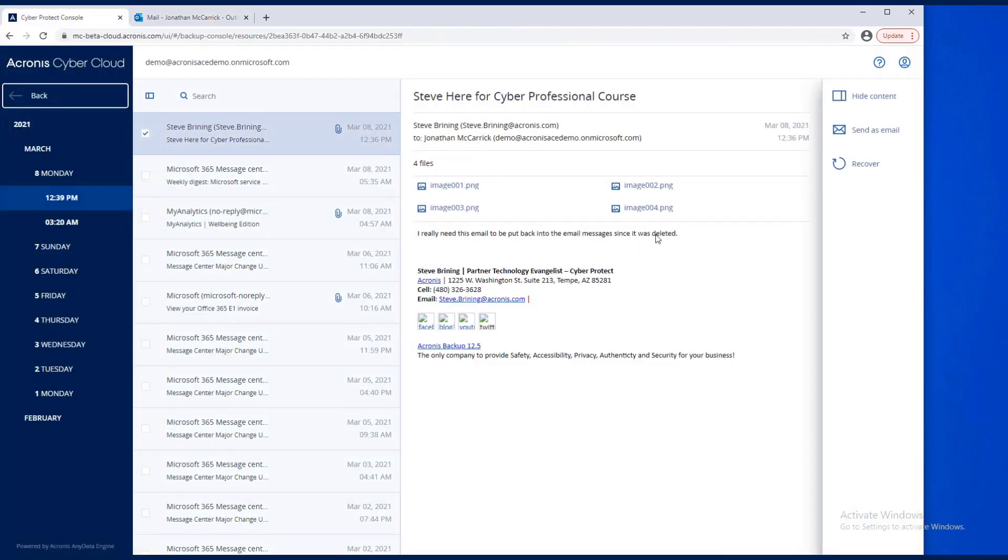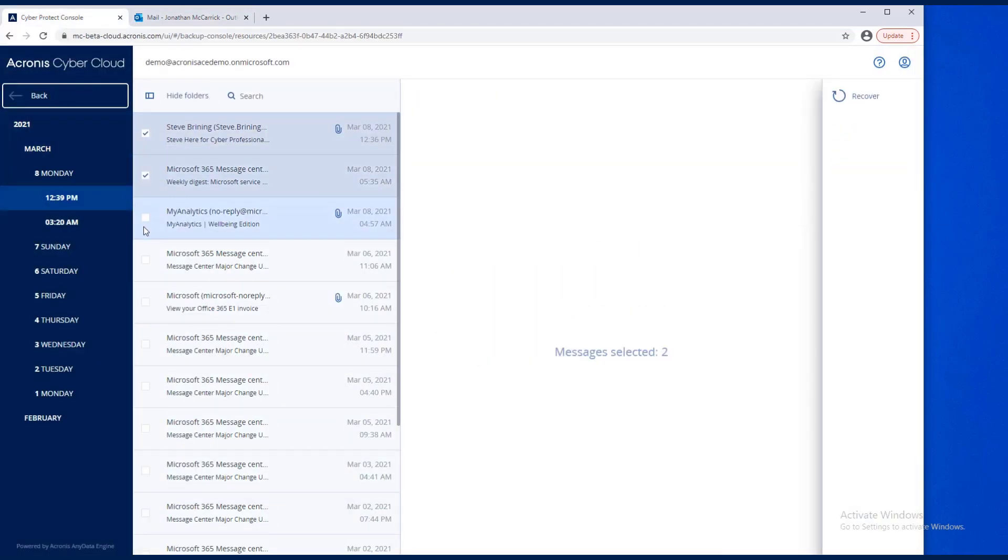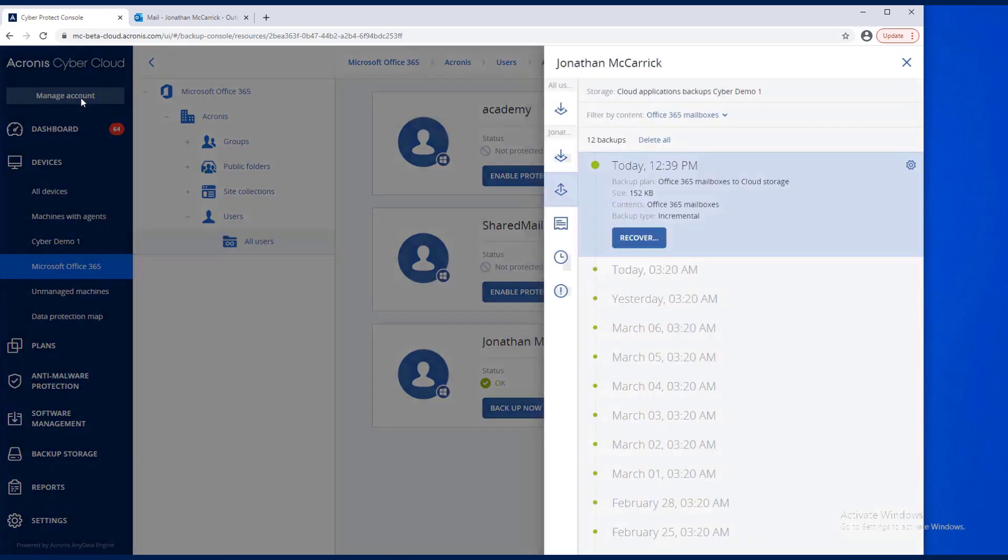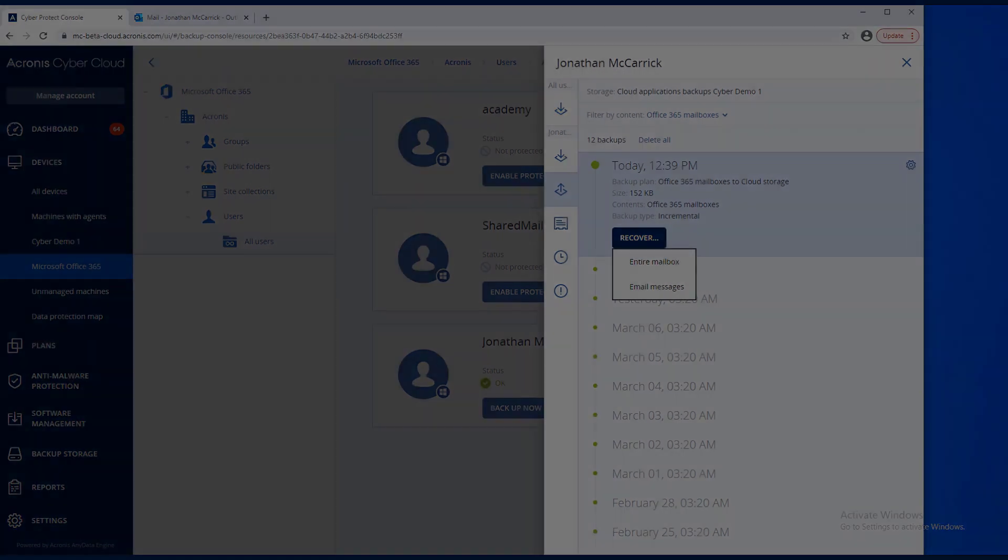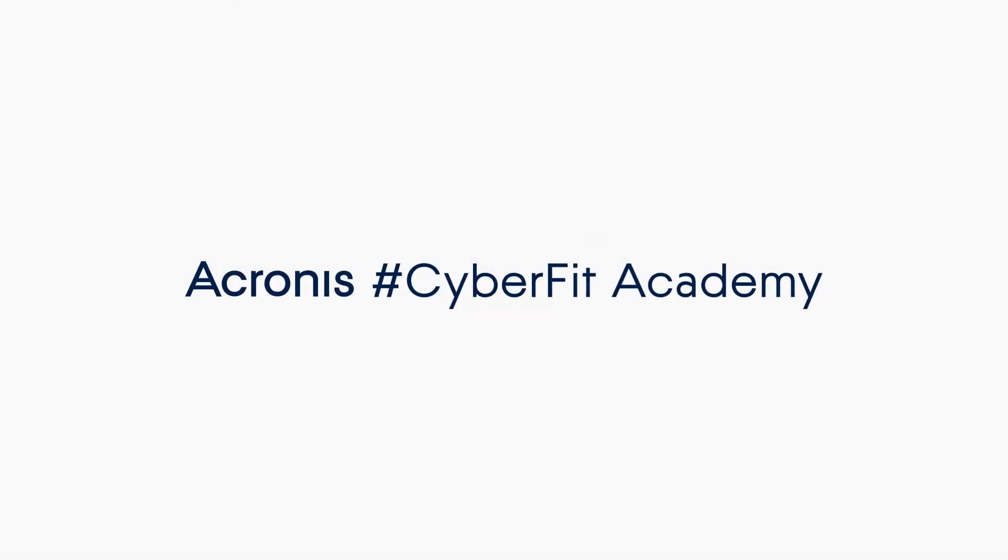Keep in mind that we could have done this for multiple items, or we could have said the entire mailbox. Thanks for watching. We'll see you next time.